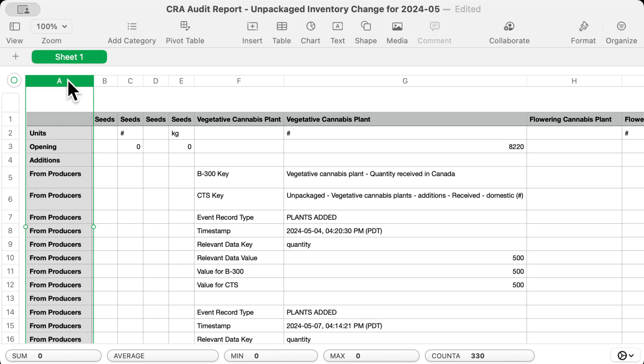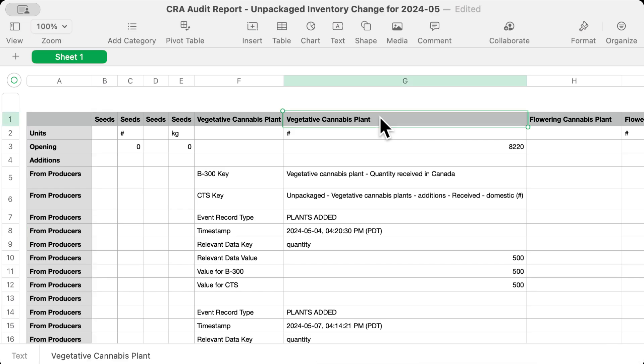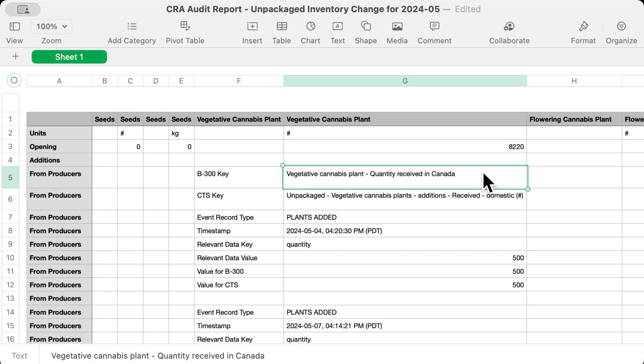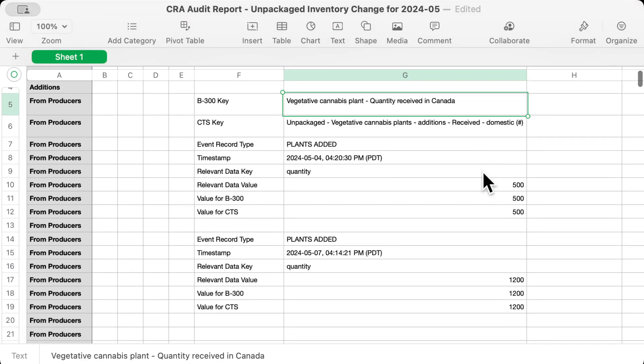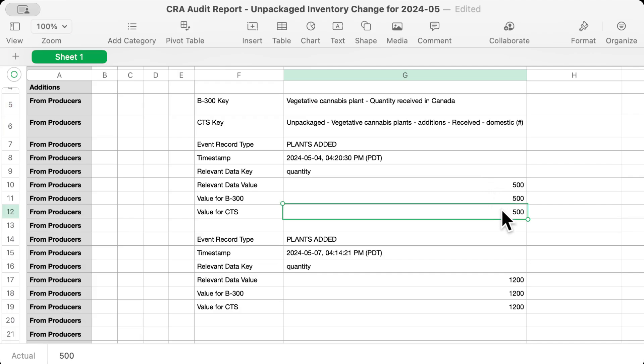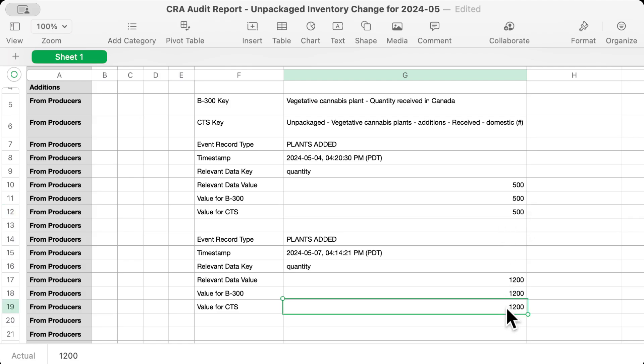Each intersection maps to a different category within the B300. For example, the intersection of vegetative cannabis plant and From Producers is called "vegetative cannabis plant quantity received in Canada" in the B300. After defining how a particular intersection maps to the government reports, we have our data entries. As you can see here, we added plants to our facility from suppliers twice — 500 plants on May 4th and 1,200 plants on May 7th.